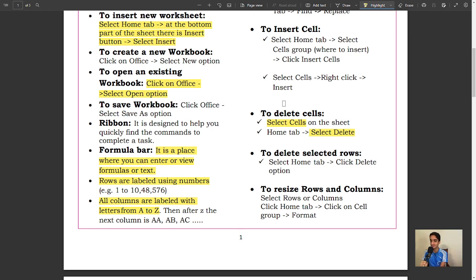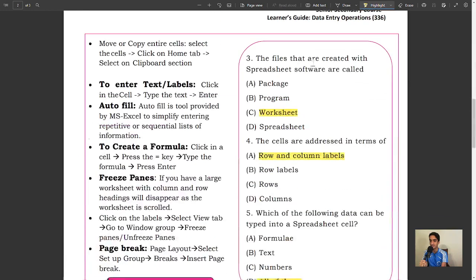To resize rows and columns, select rows or columns, click Home tab, click on Cells group, Format.